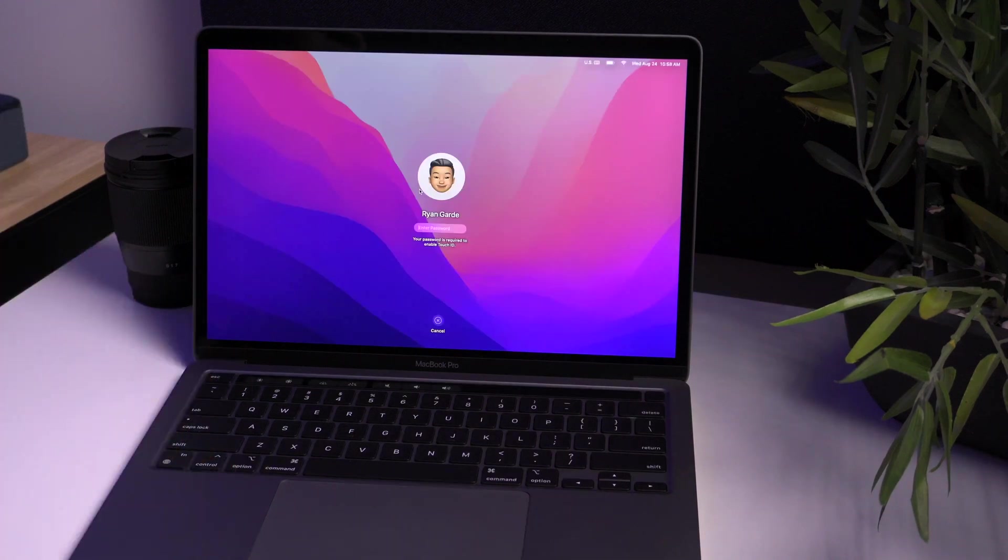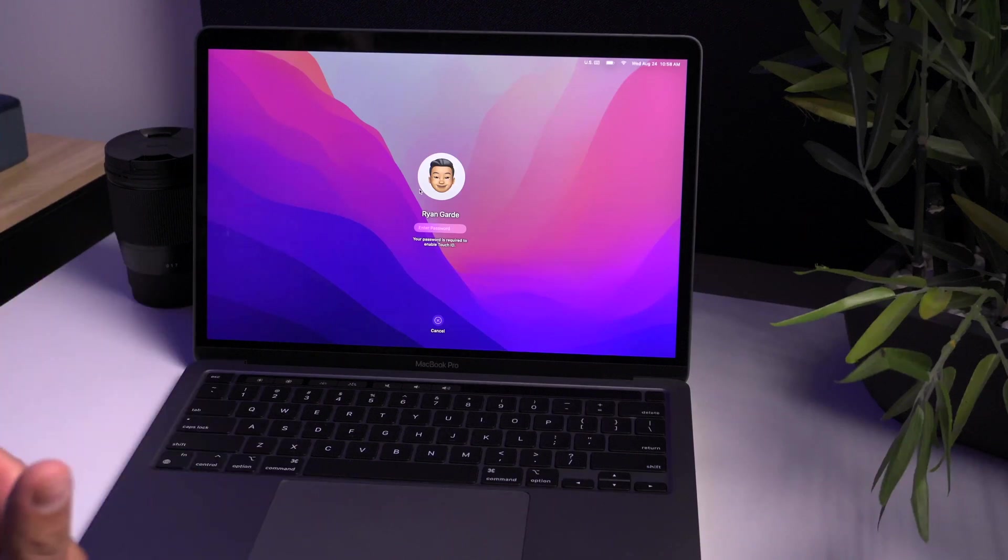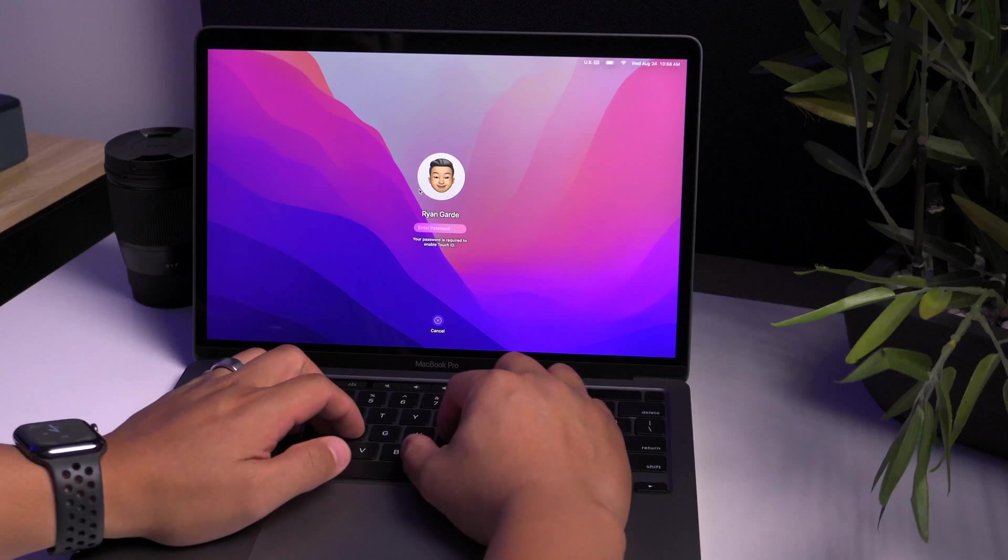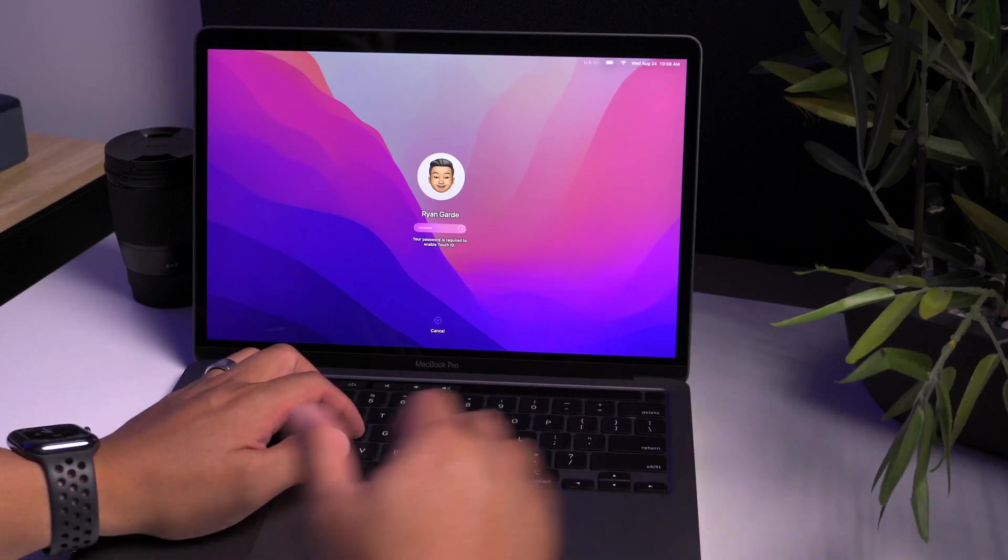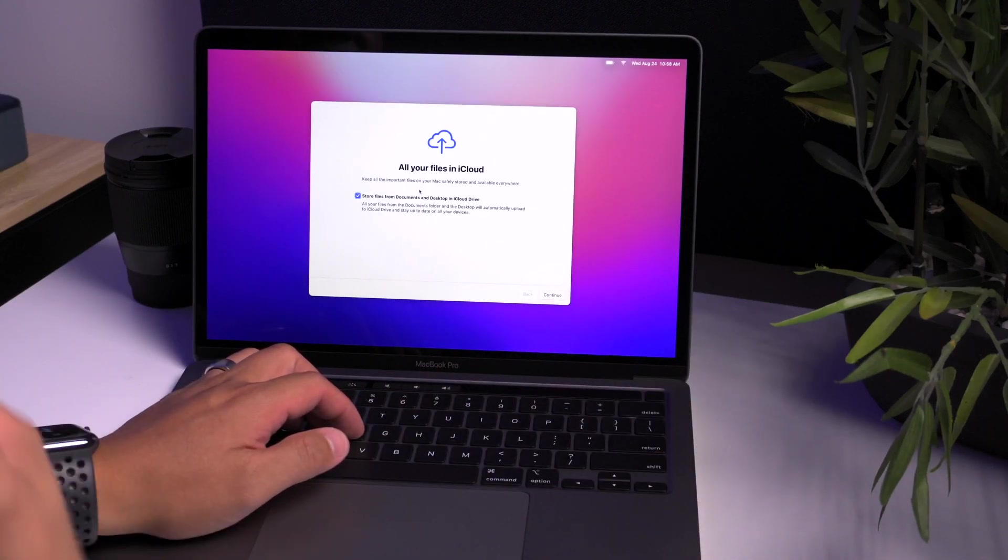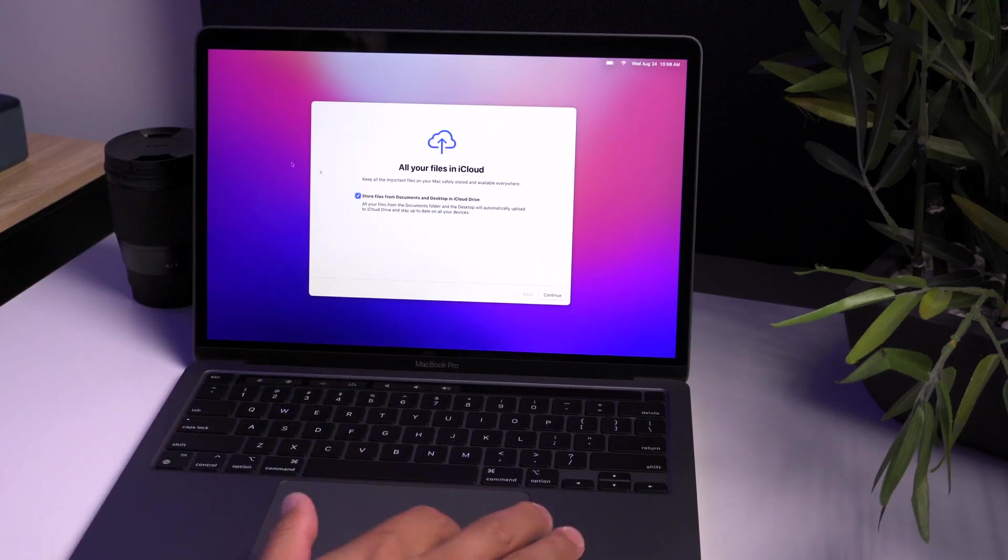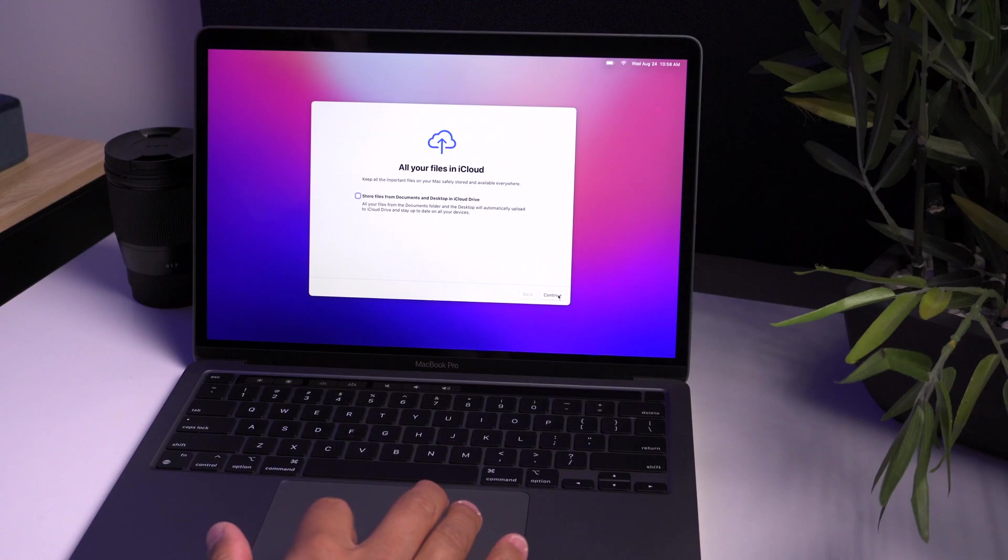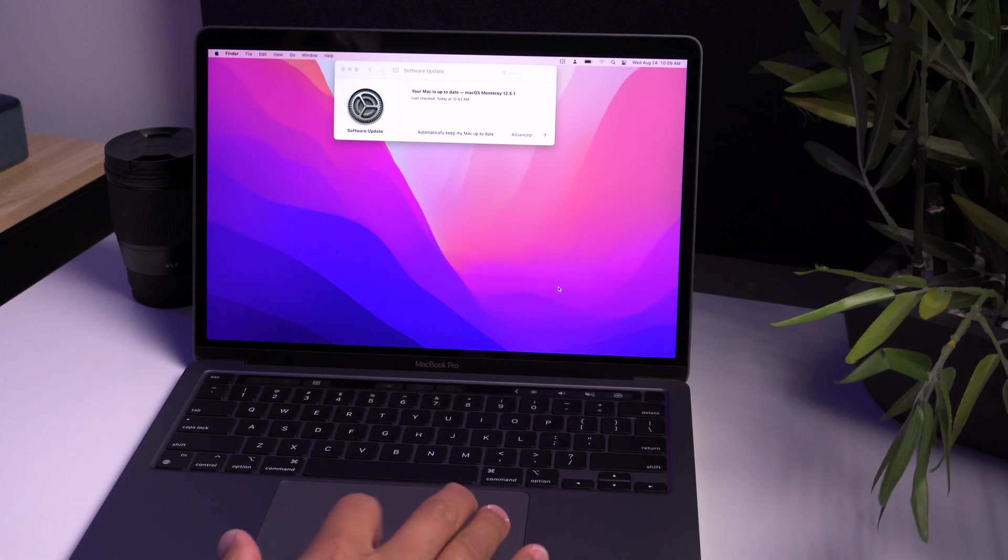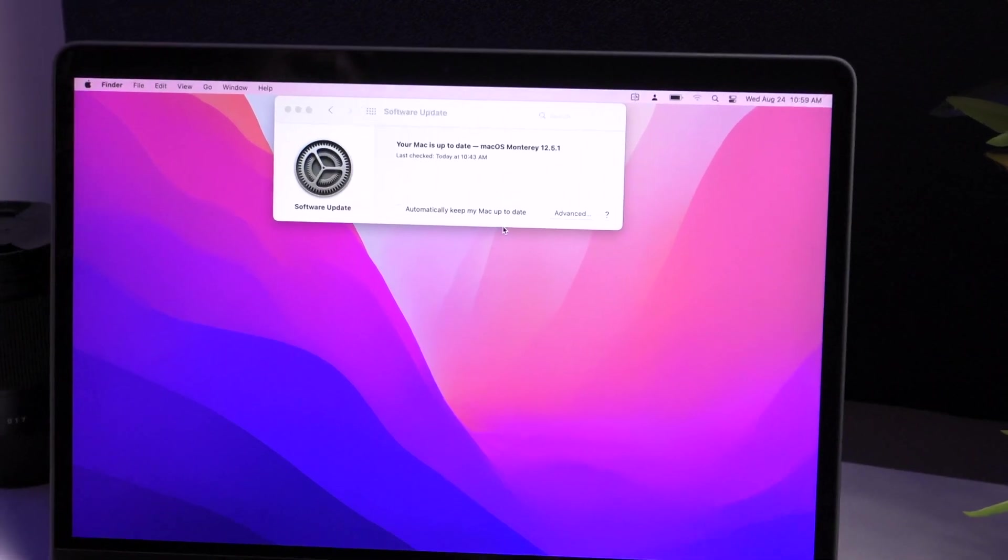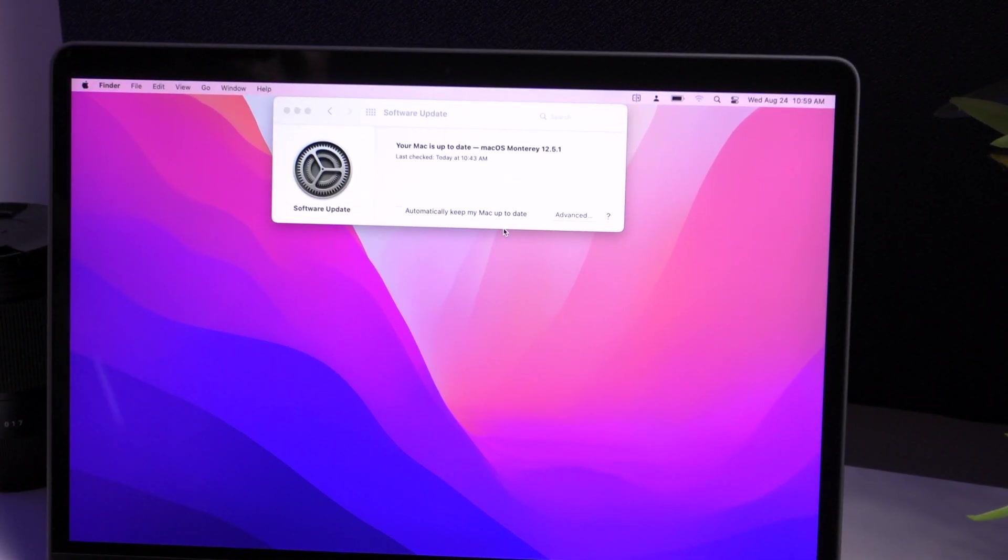So once you have gone through your software update, you are going to come into your login page because it has rebooted. It may reboot several times. You do need to enter your password for Touch ID to work. So once you're logged in, it will show you here, store files from documents. You can choose this for my option and just for this demo. I'm just going to unclick that for now. I'm going to continue. And now my software is up to date as of the time of this recording.